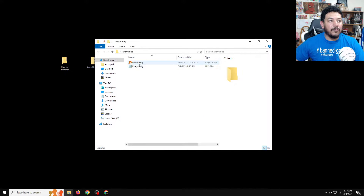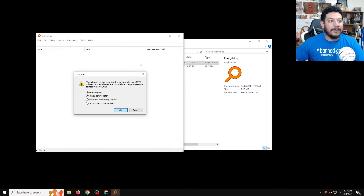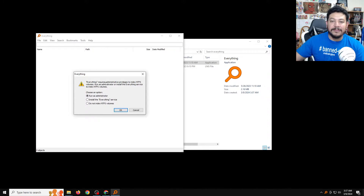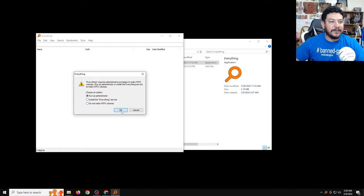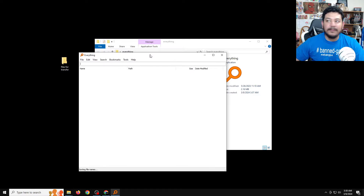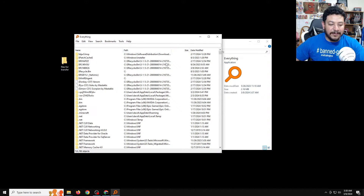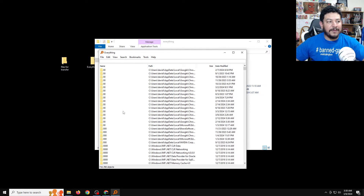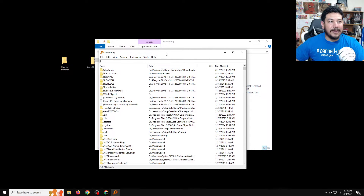With everything extracted into the folder, open up Everything and it's going to give you a message saying that it needs administrative privileges to index the files inside your hard drive. Just leave it as 'Run as Administrator' and click Yes or Allow on those prompts. Now we have access to all the files inside my hard drive, but that's not why we're doing this.